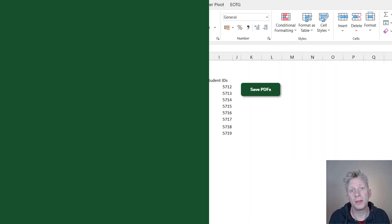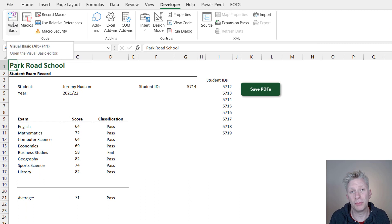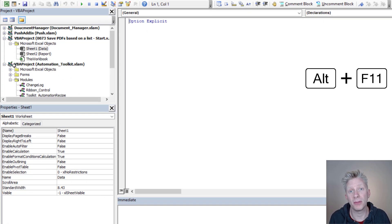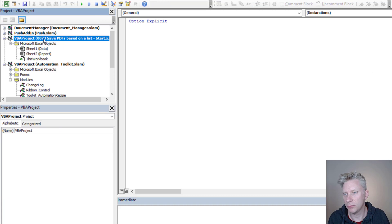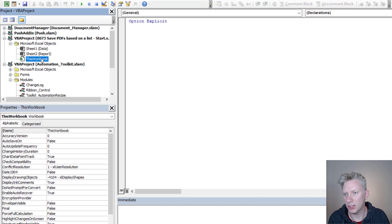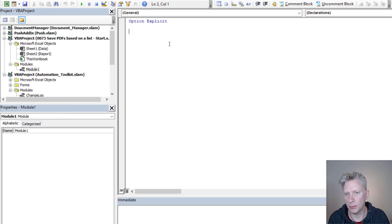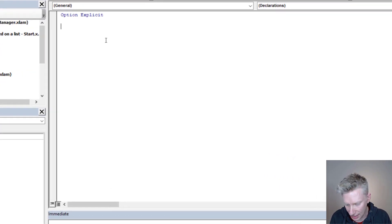To open up the Visual Basic Editor, you can go to the Developer ribbon and click Visual Basic if you have the Developer ribbon enabled. If not, you can just press Alt and F11, and that will open up the Visual Basic Editor. I'm going to right-click on my workbook, go to Insert, and select a Module — this will be the module we use for our macro. Let's start coding it now.